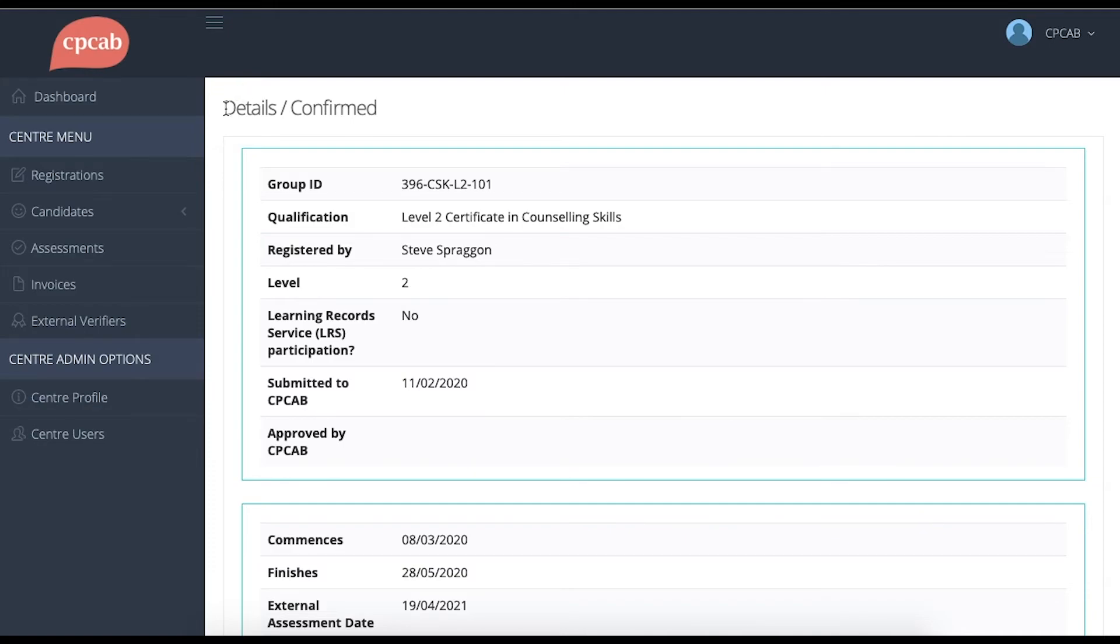At the top of this screen, you'll see it now says Details Confirmed. That means that the group has been submitted to CPCAB and is awaiting our review and approval.